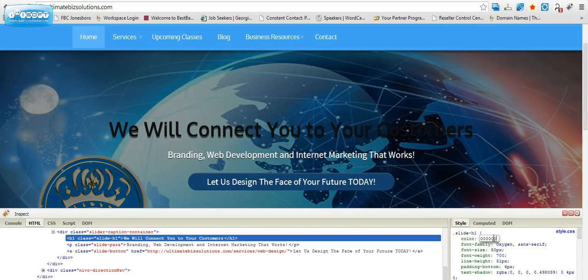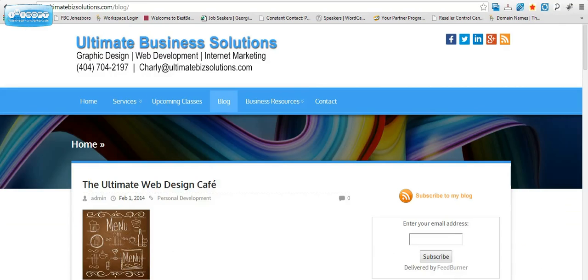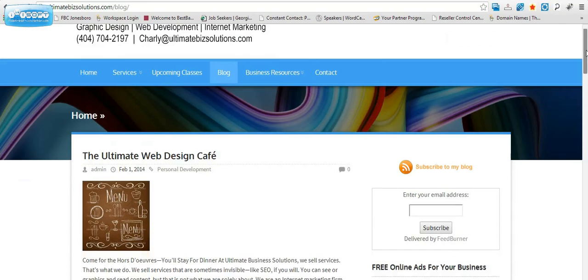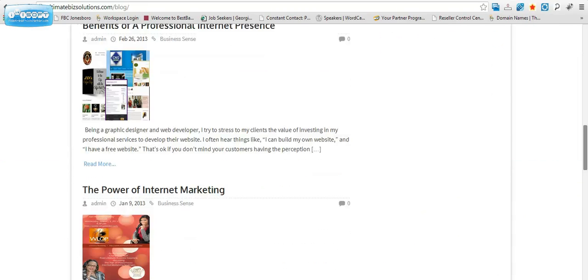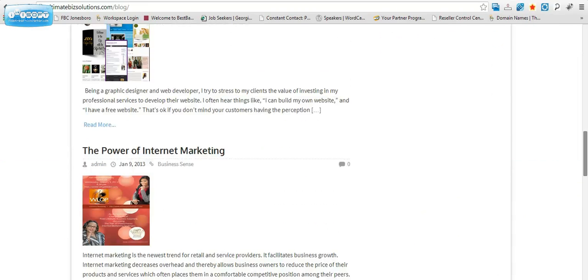But for now, this is Charlie the Pearl with Webby Tips, and I hope that this video has been helpful for you. I encourage you to share this video with others and read my blog, which is all about my experiences and the things that I learned developing my own business.